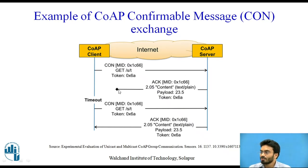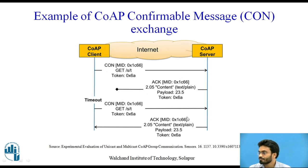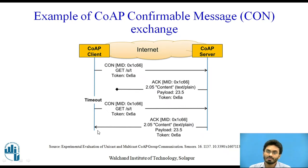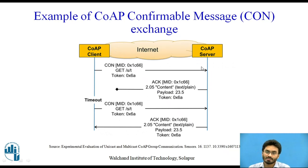So as you can see, once the acknowledgment was lost somewhere in the Internet, the client again sent the same request and this time it has actually received acknowledgment message that the reception of the client request was received on the server side.